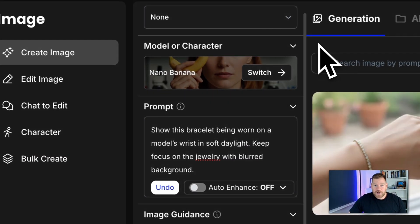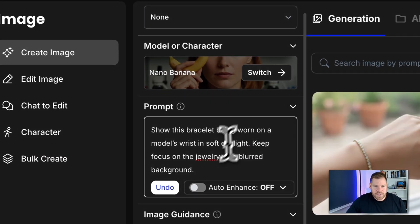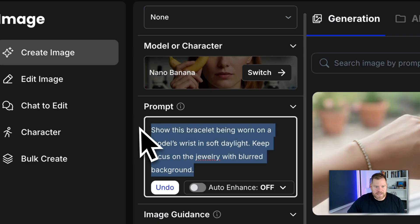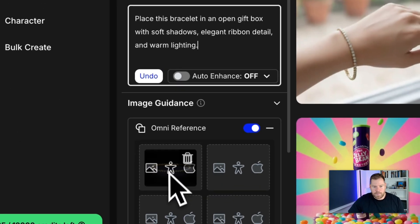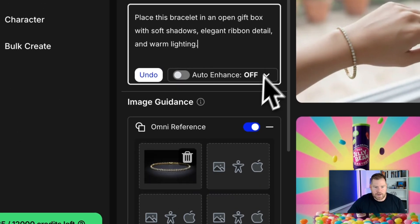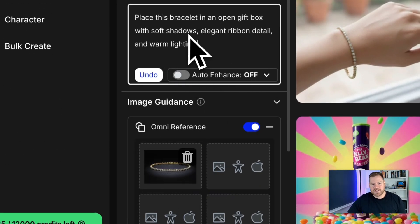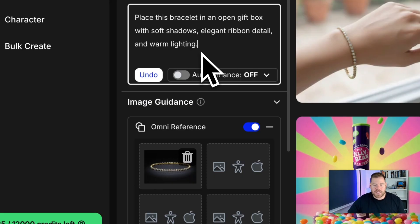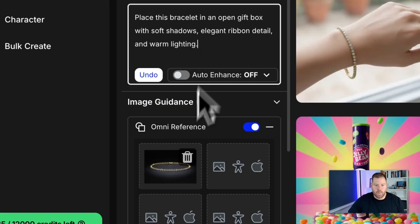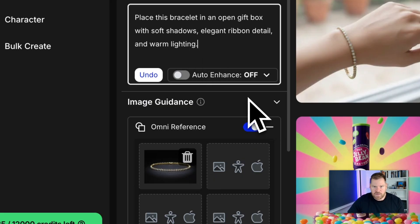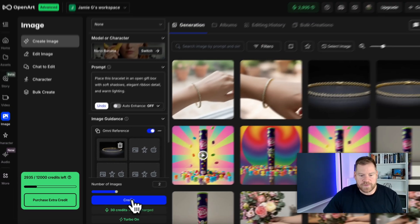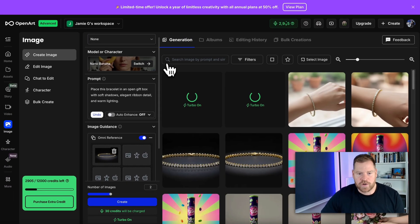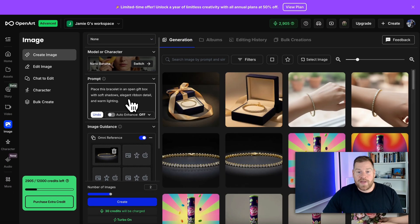Now we're going to create another image. So we're going to take this prompt out and put a new prompt in. We're keeping the same photo down here. So place this bracelet in an open gift box with soft shadows, elegant ribbon detail and warm lighting. So we're going to create that gift box style image again from a very, very simple prompt. Let me create two more of those and there we go. Check those out. Amazing.